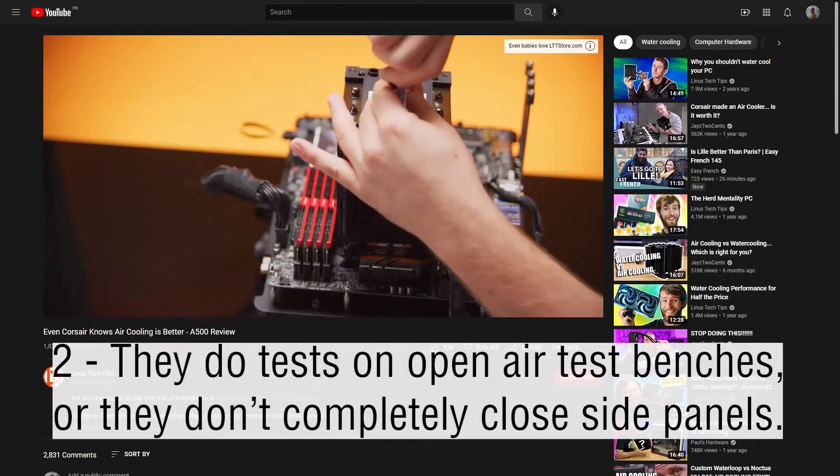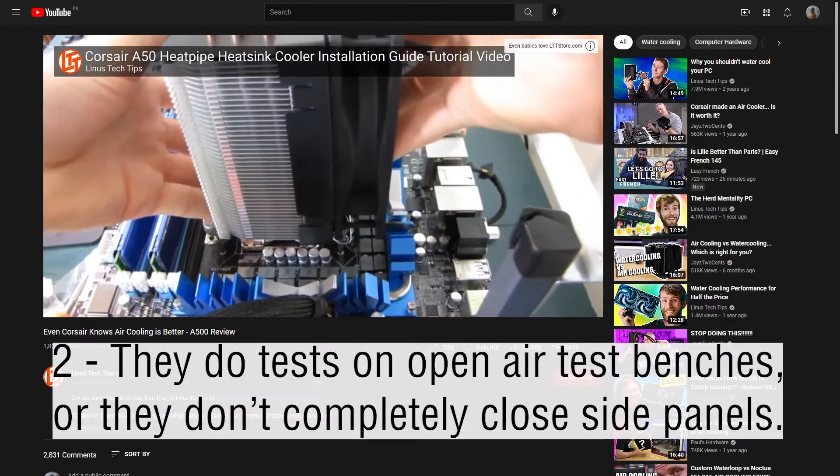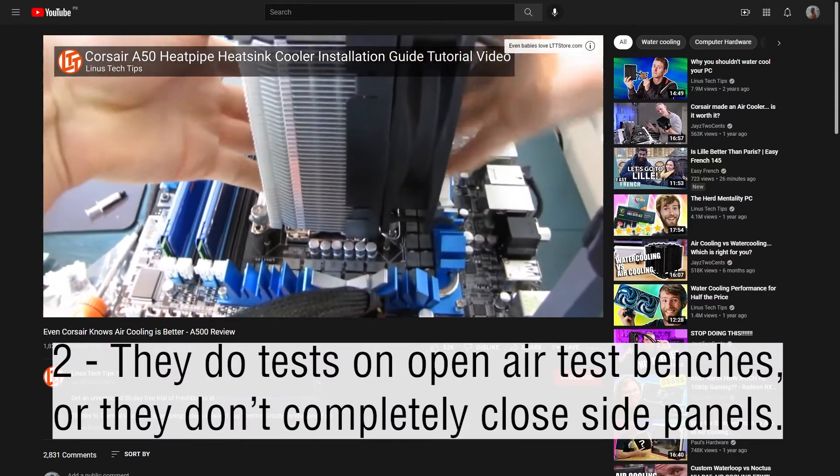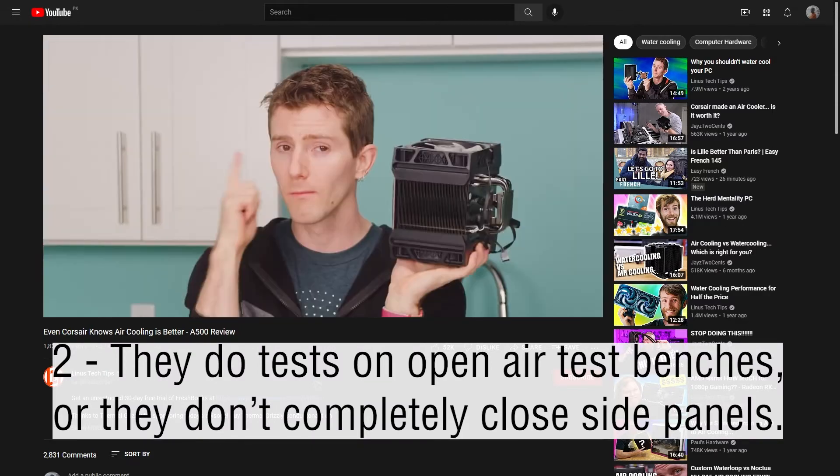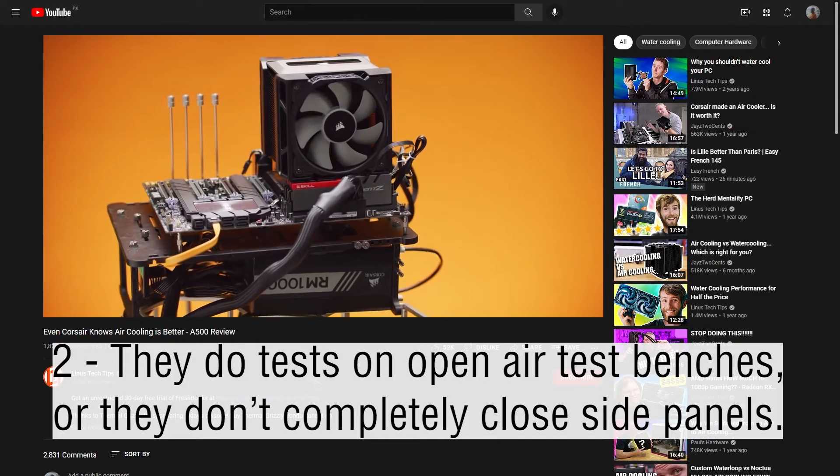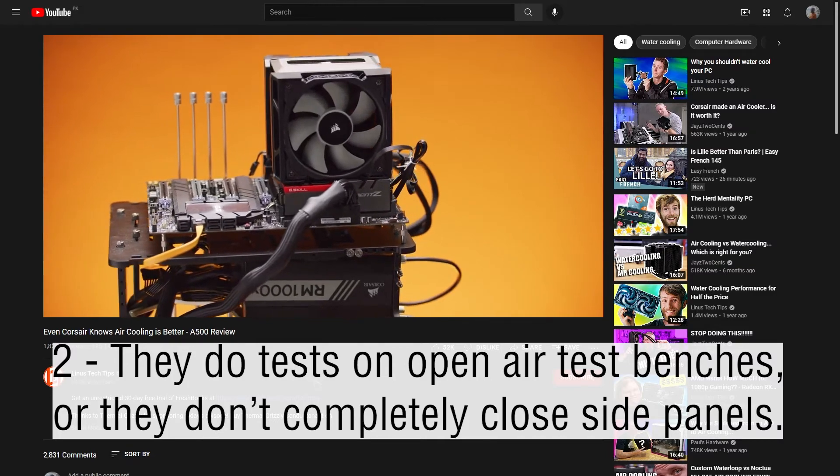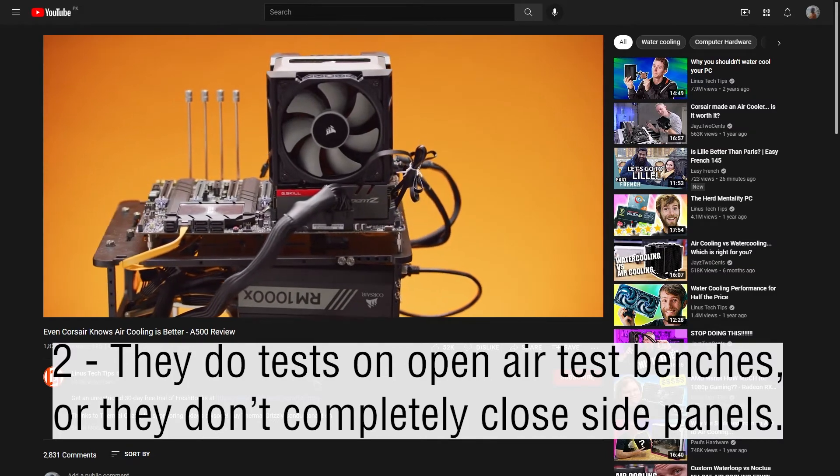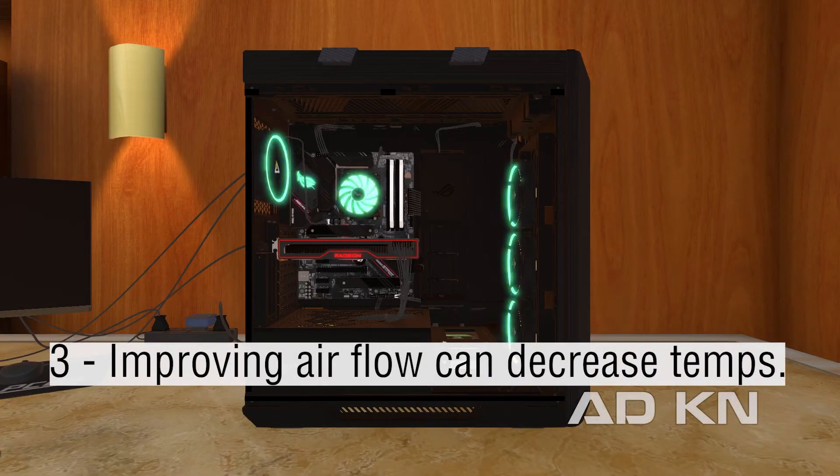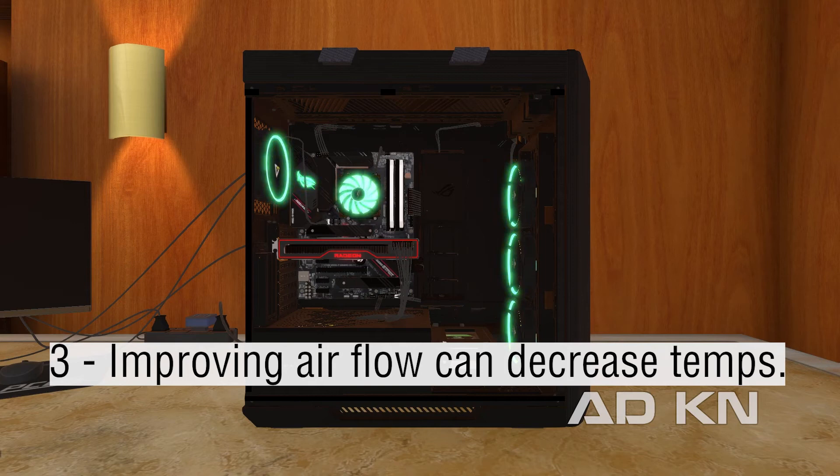Secondly, take a look over here, they are using open air test benches. For air coolers, when you put them in your case and close its panel, it will perform poorly compared to open air test benches. You can mitigate the problem by improving airflow, but it won't help that much.